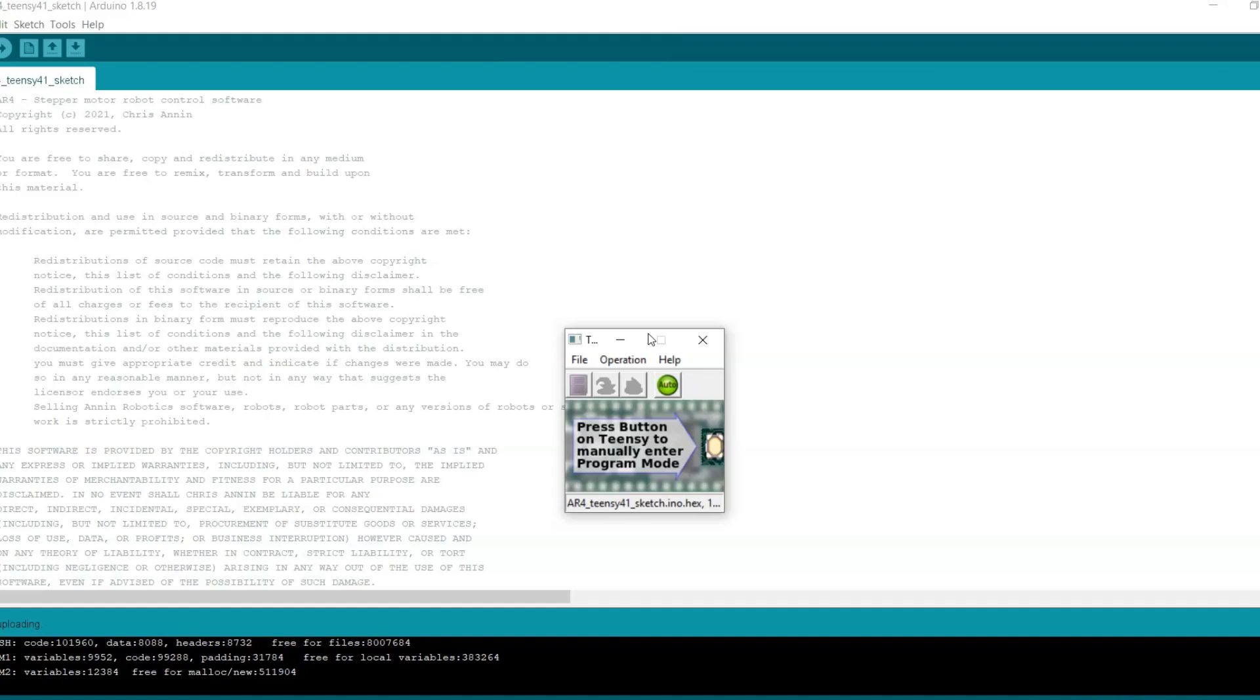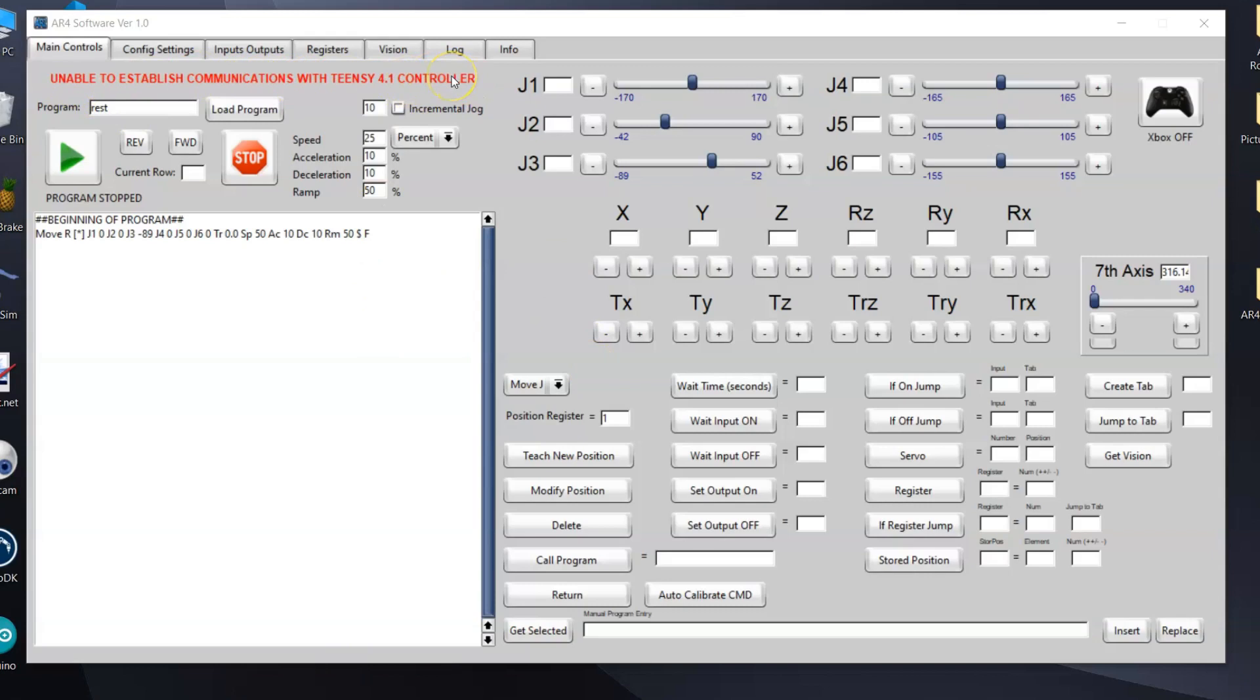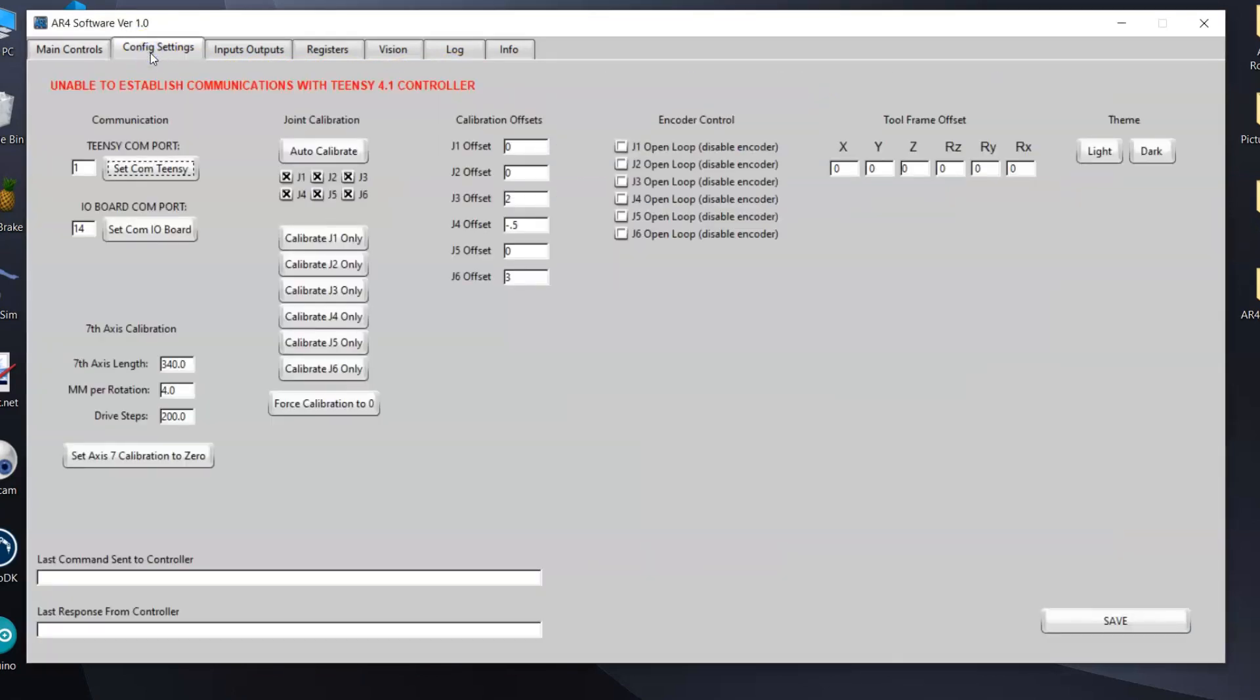Now after that's done I have opened up the AR4 software. You can see here when it first opens up it says unable to establish communication with the Teensy 4.1 controller. That's to be expected, we haven't set the COM port yet.